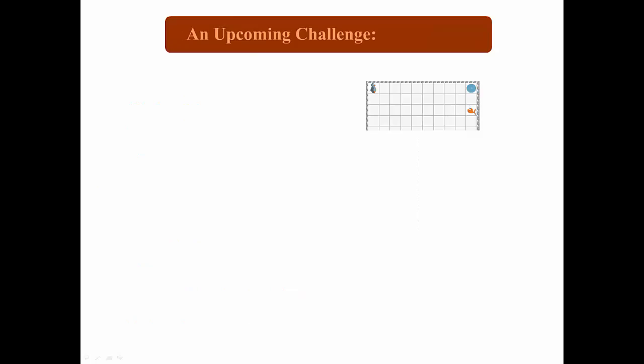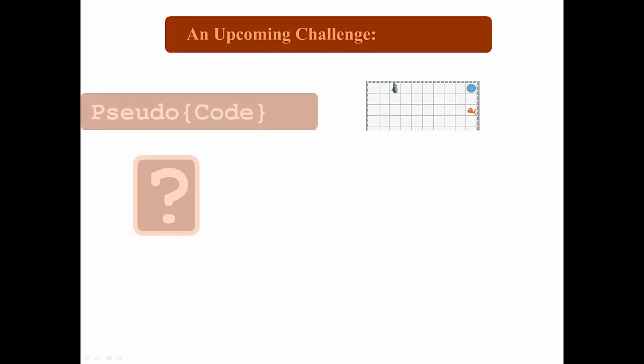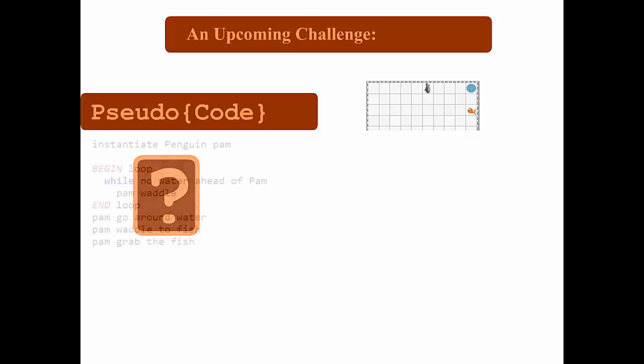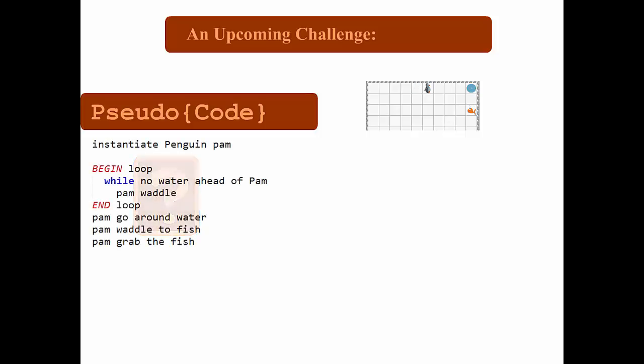And this pseudocode translation works backwards, too. Sometimes, knowing what the pseudocode is for an assignment can help you figure out the actual code you need to write. For example, in this upcoming task, you know you'll have to instantiate the penguin pam, create a loop to get her to the water, and then get her around the water to the fish. This pseudocode isn't the actual code, but it'll help you figure out what you have to write.